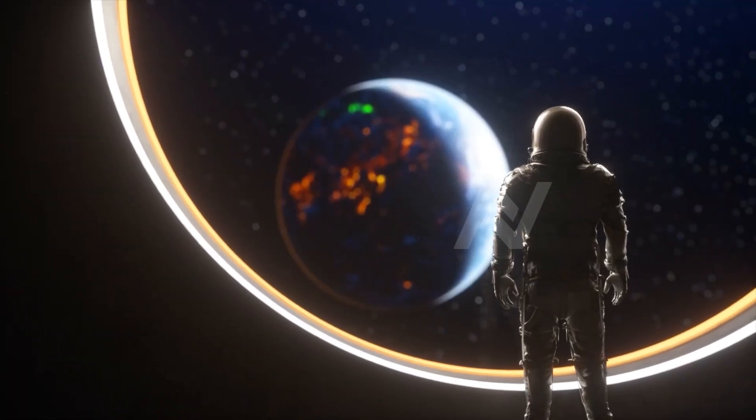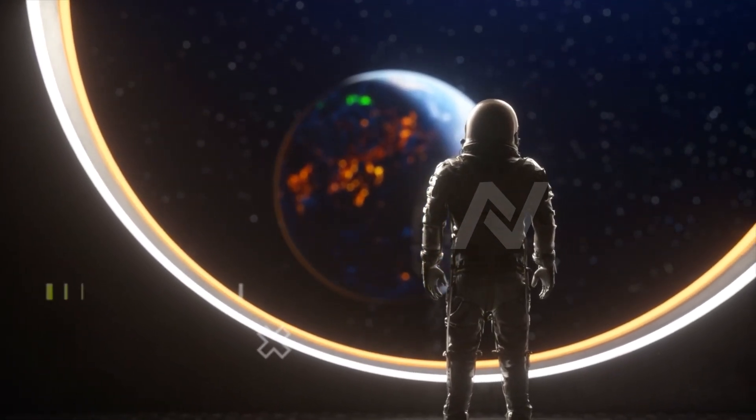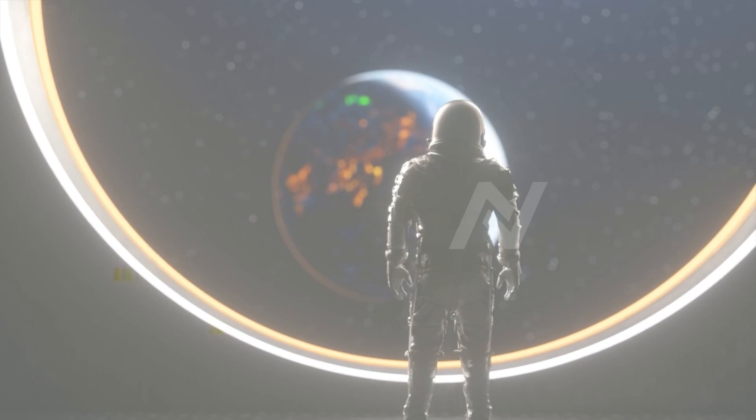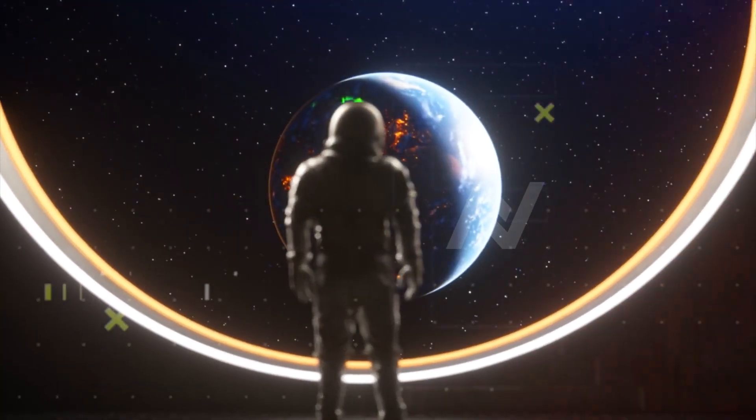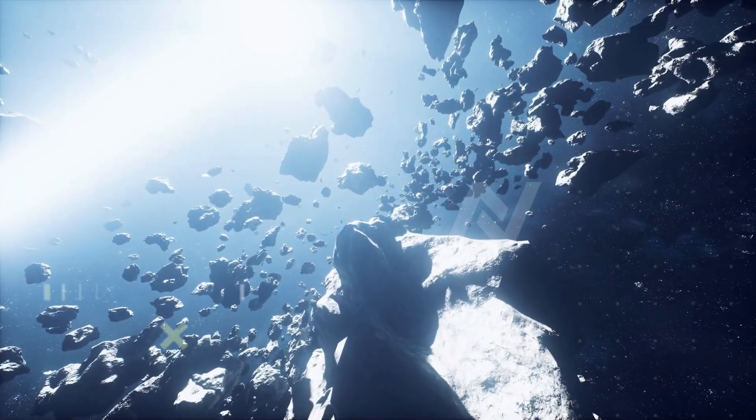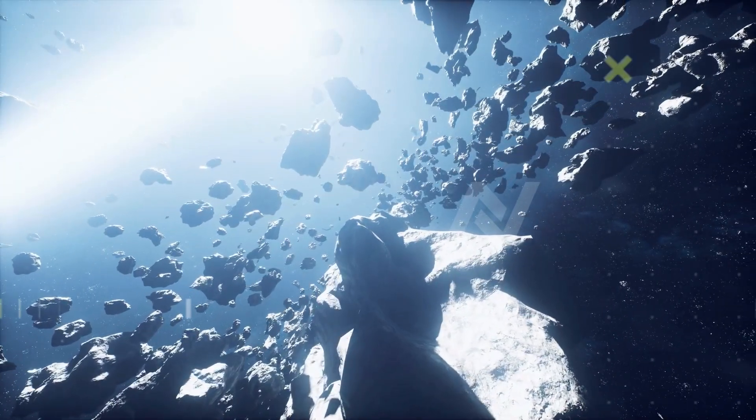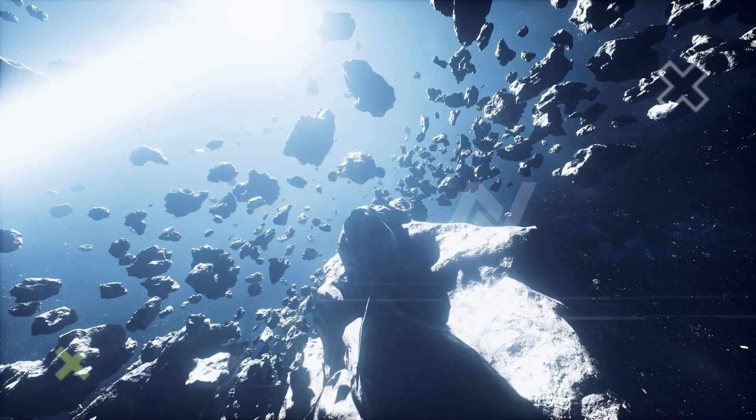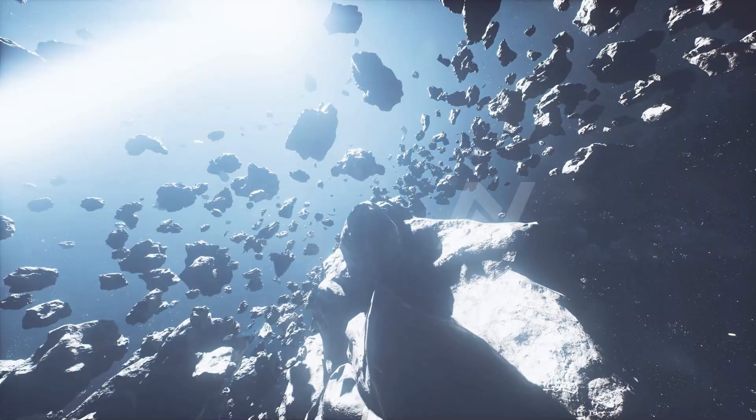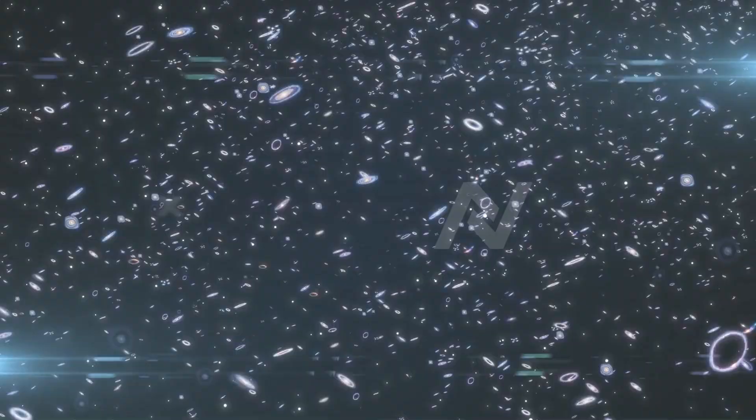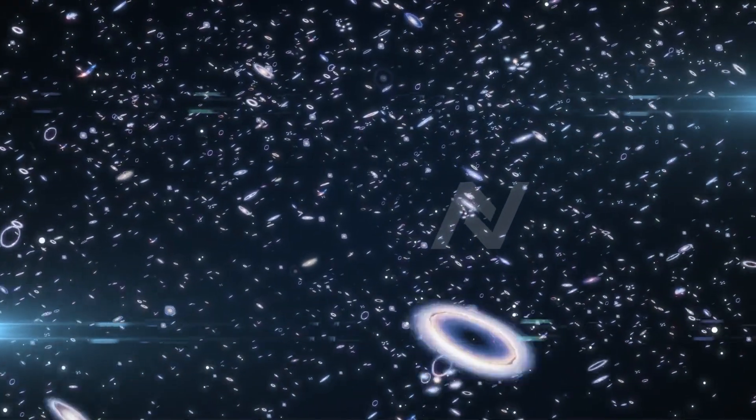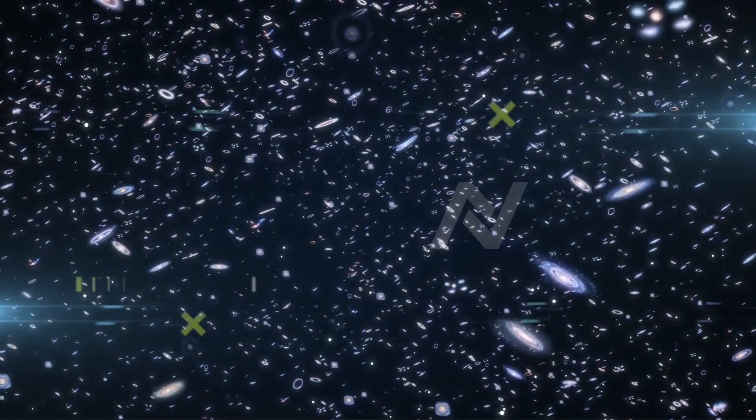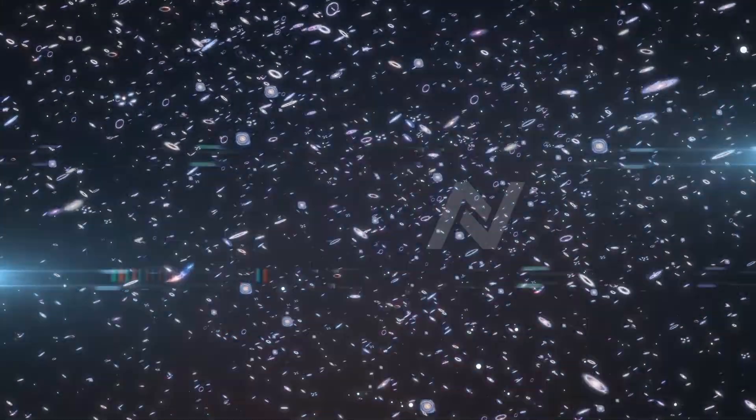Voyager 1 specifically became the first human-made object to enter interstellar space. But the camera, that legendary camera that captured breathtaking images of planets and moons, it's been silent for over three decades. Why, you ask?